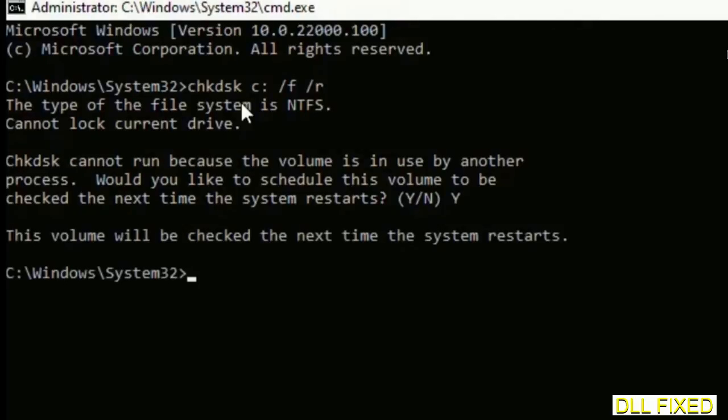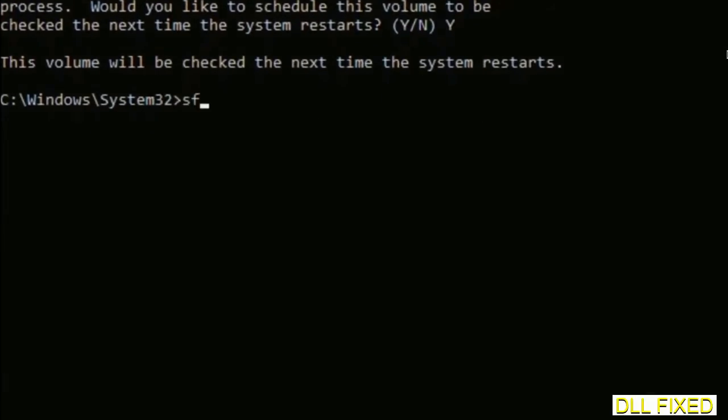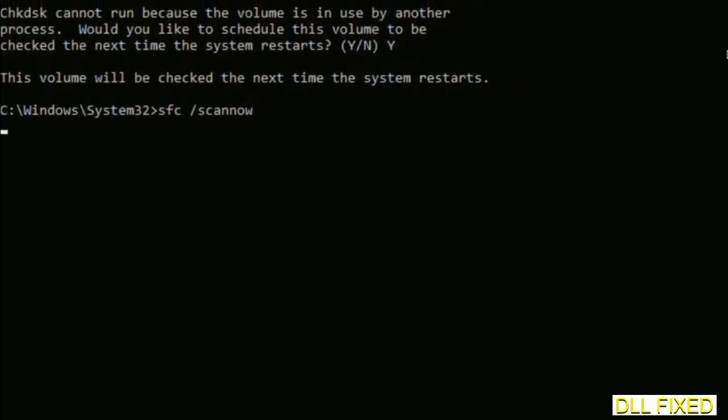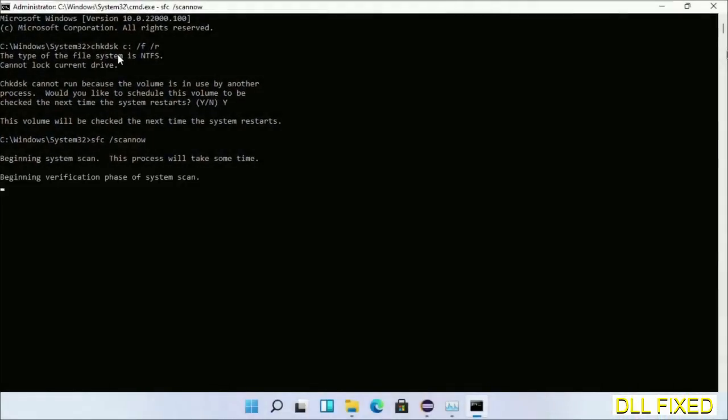Then the next command would be sfc space slash scannow. Just execute this. Now while this is running in the background, we'll open a new command prompt from Task Manager.